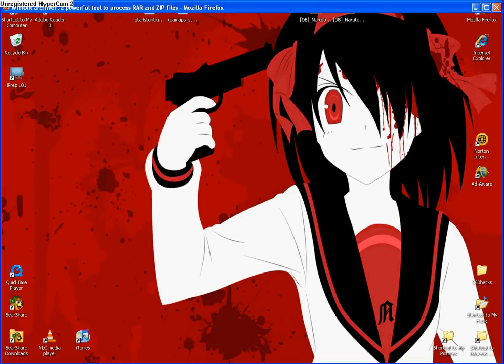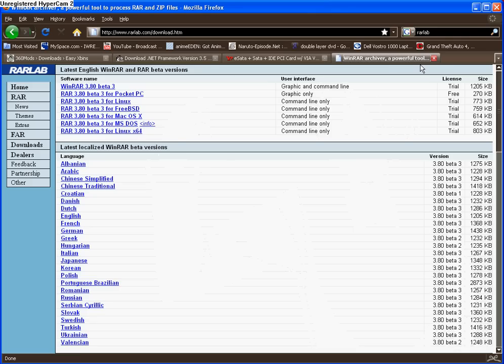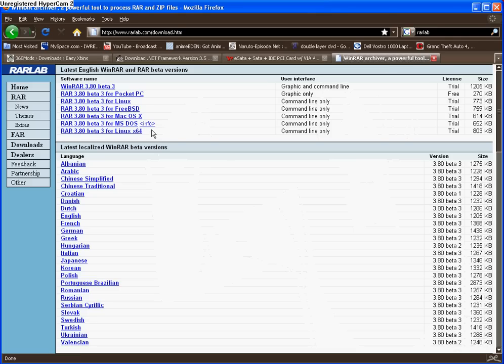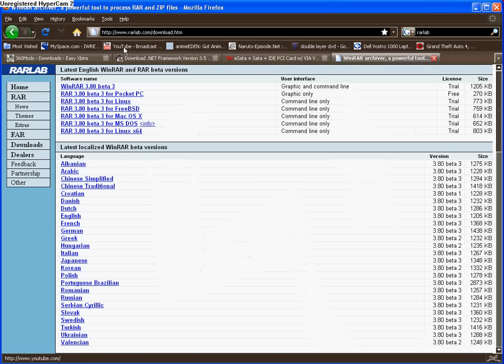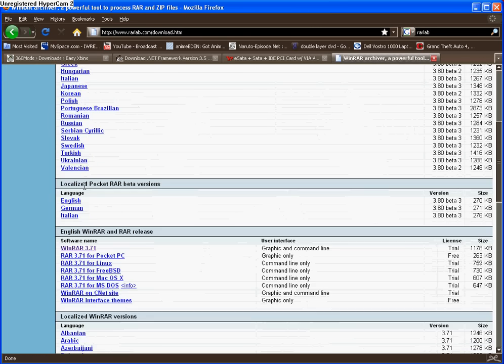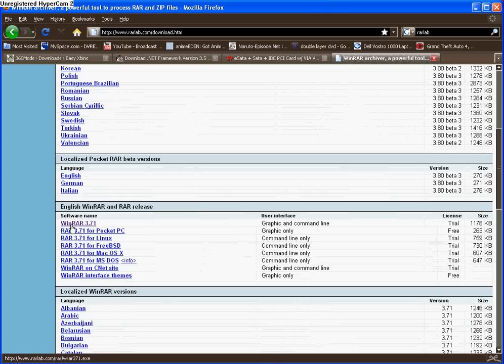What you're going to need to do is first download a program called WinRAR, which you can get from a website called rarlab.com. I have a link on the side already in downloads. All you're going to do is scroll down and click on WinRAR 3.71. You're going to want to install that.